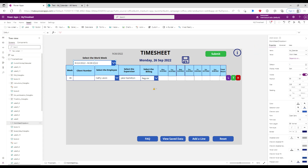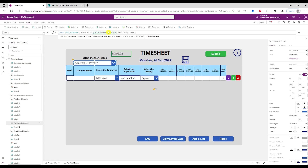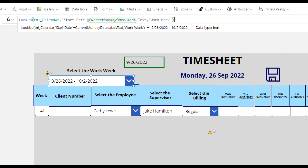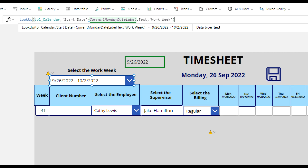When I select the drop-down and change the default property, the lookup formula looks at that same SharePoint list, which is TBL_calendar, matching the start date column to the date that's in the label we just created, and brings back the corresponding work week — which is 926 through 10/2/2022.